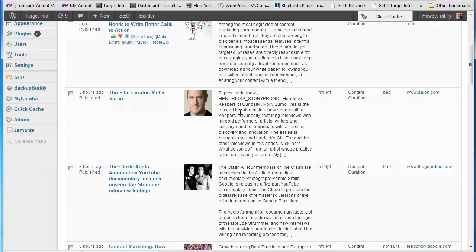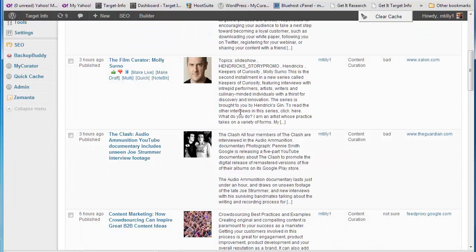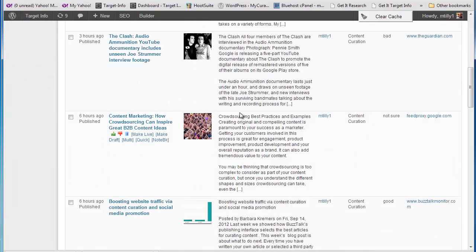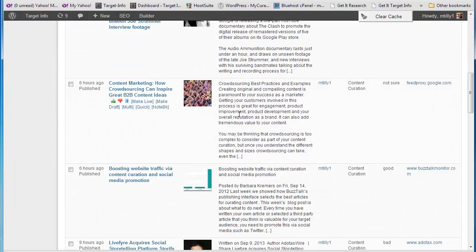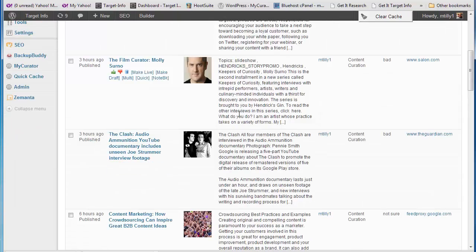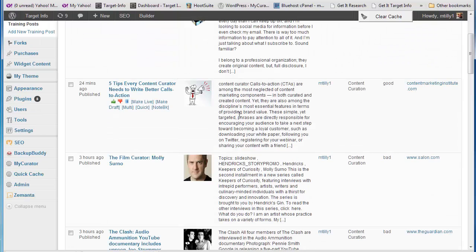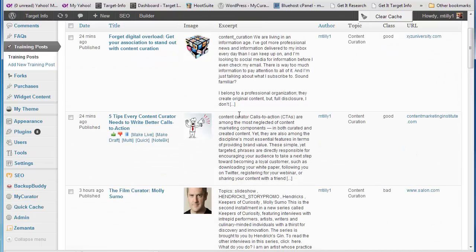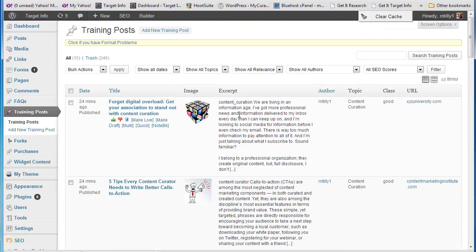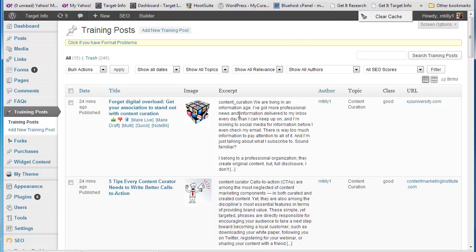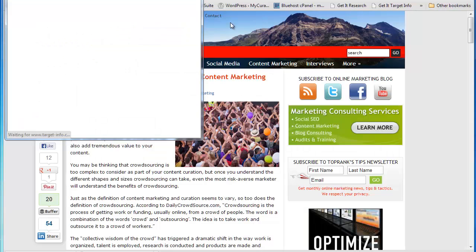The first thing you will notice about MyCurator is that it's pushing content to your site throughout the day. In the background, it periodically searches the blogs, sites, and Twitter feeds you've chosen, posting the articles that match your interests here. Having content ready to curate when you are is a great time saver and a real inspiration to keep you curating regularly.